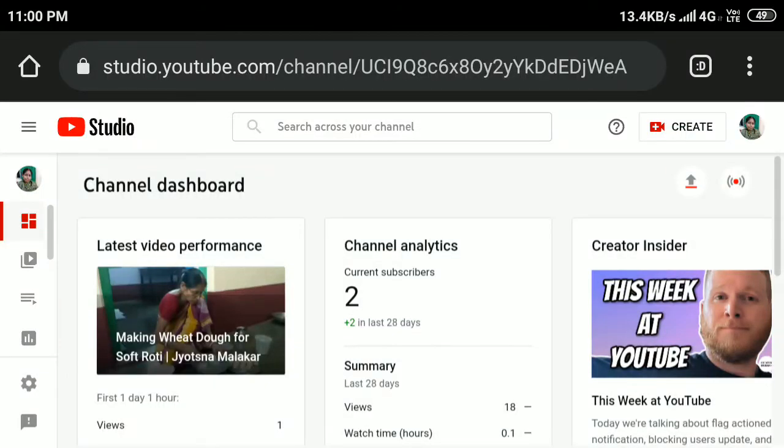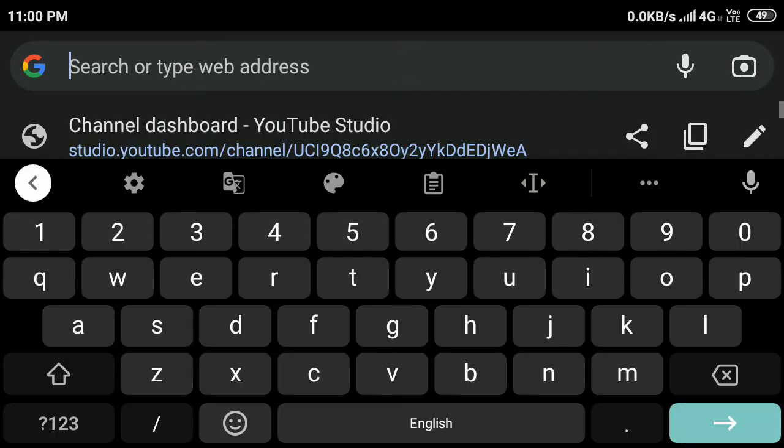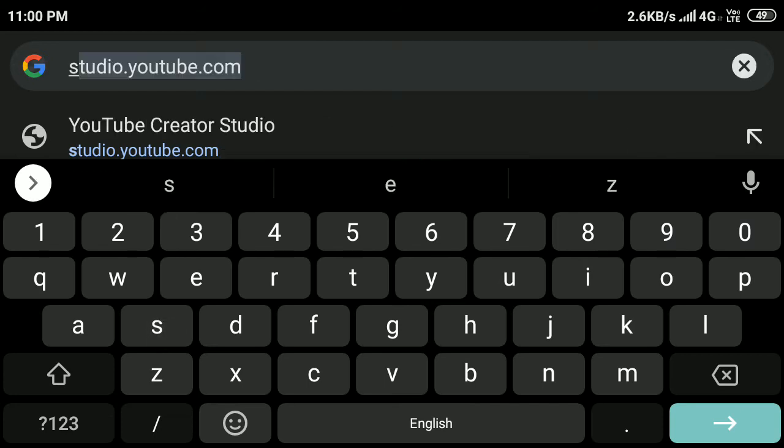Hi everyone, in this video I will show you how to delete a section on your YouTube channel. Open any browser, then in the search bar type studio.youtube.com and press enter.